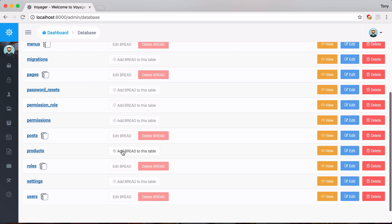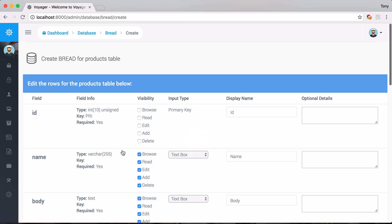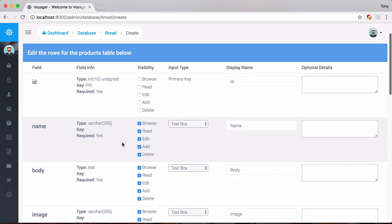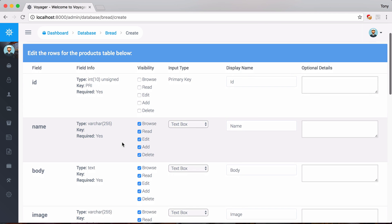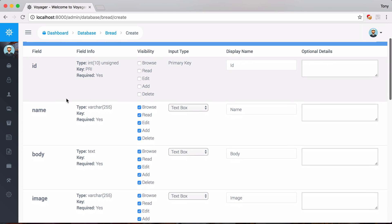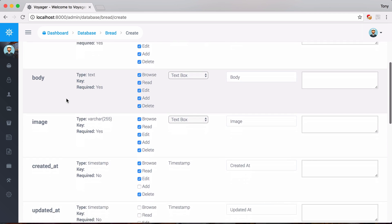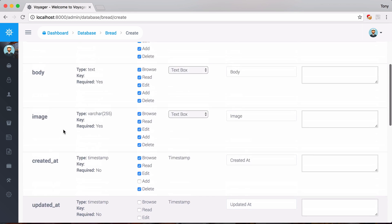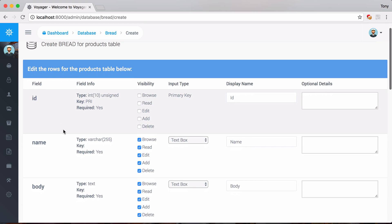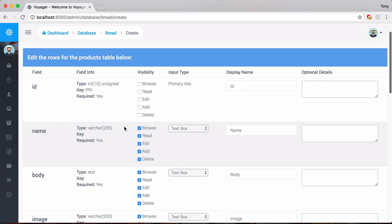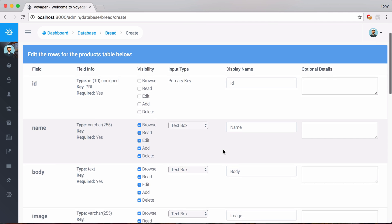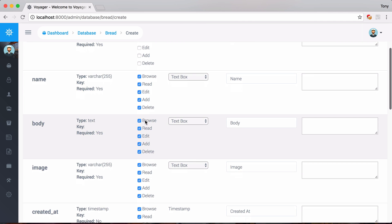Now we can go to the admin database and add BREAD to our products table. When we click 'Create BREAD for this table' we can see all the fields we've created: ID, name, body, image, created_at, and updated_at. I can say that I want the name to be visible for the browse, read, edit, add, and delete views, and I want it to be a text box.